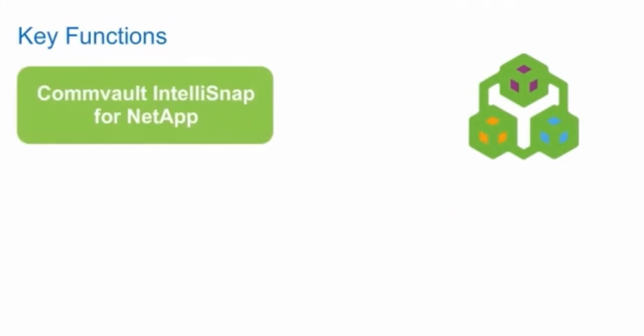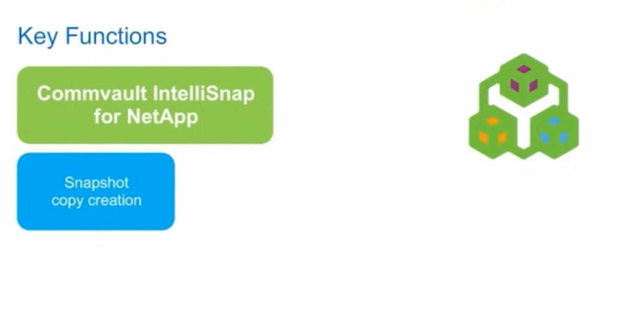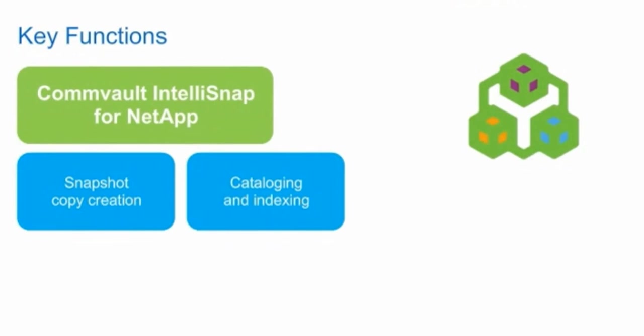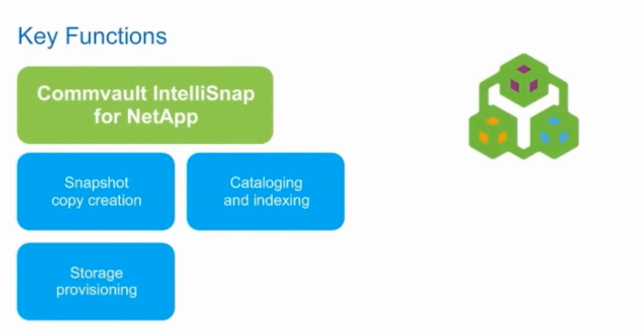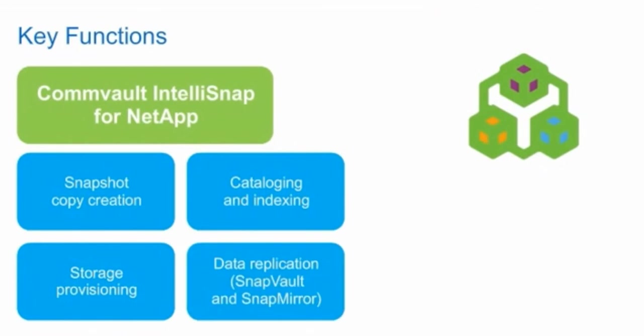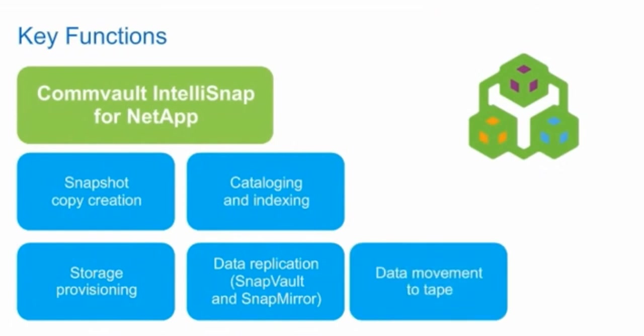The Commvault IntelliSnap for NetApp management solution accomplishes different tasks. It creates a snapshot copy on NetApp primary storage as its first backup copy. It catalogs and indexes the contents of backup and stores indexes in disk libraries. It uses the storage provisioning services of the OnCommand Unified Manager server to establish a secondary system with appropriate volumes and volume settings. It uses NetApp SnapVault software and NetApp Async Volume SnapMirror relationships to copy data. To move data to tape, it uses either NDMP dump, SM tape, or tape streaming through media agents.